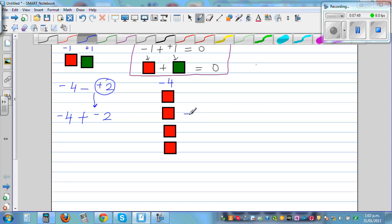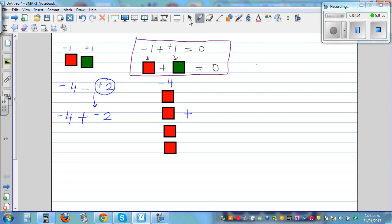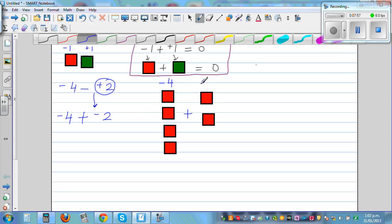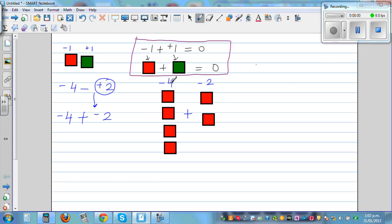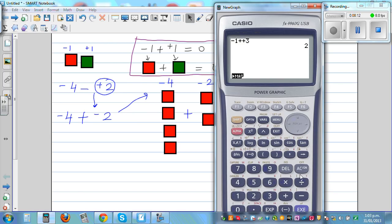So you want to add it — you want 2 red tiles. This is negative 2. Negative 4 plus negative 2 is negative 6. Let me show this on a calculator: negative 4 minus plus 2 is negative 6. Or, negative 4 plus minus 2, or negative 2, is also negative 6.